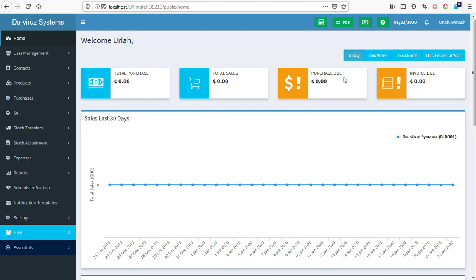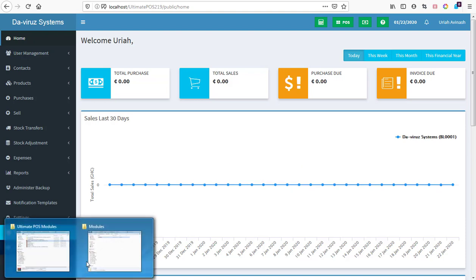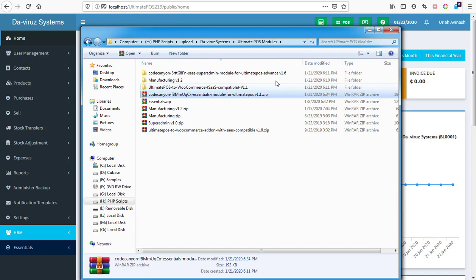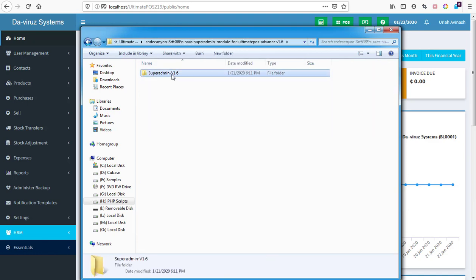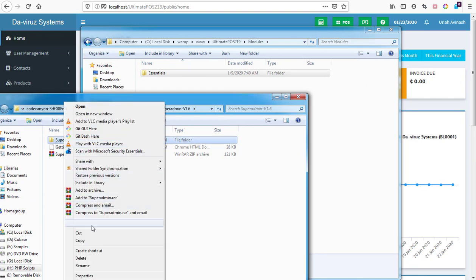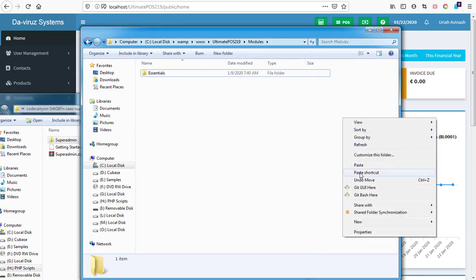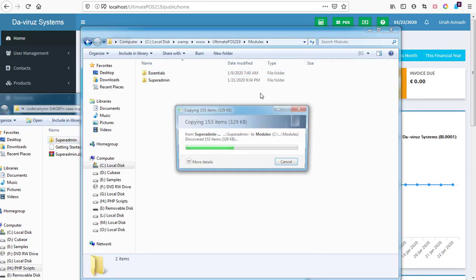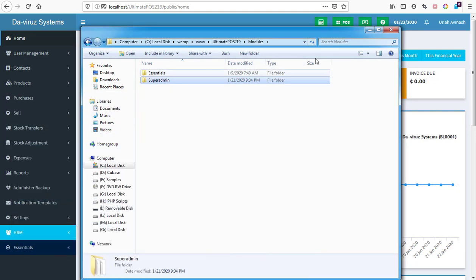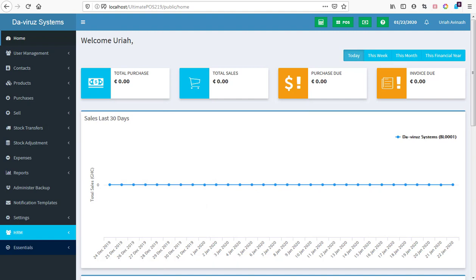I'm going to switch to my models folder and extract my super admin model into it. I'll open my models folder, then open the super admin model folder — here it is. I'll make a copy and paste it into my models folder, and we are done moving it in.